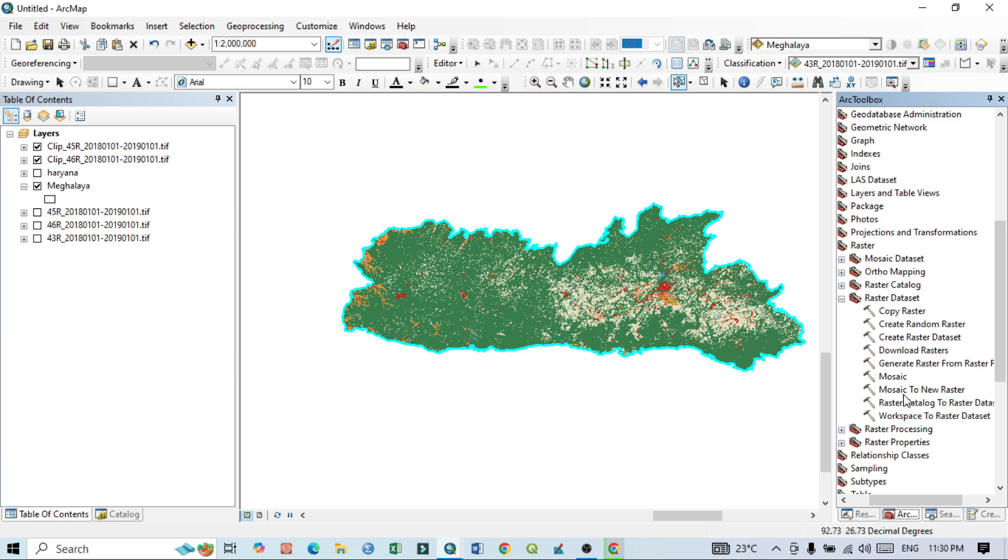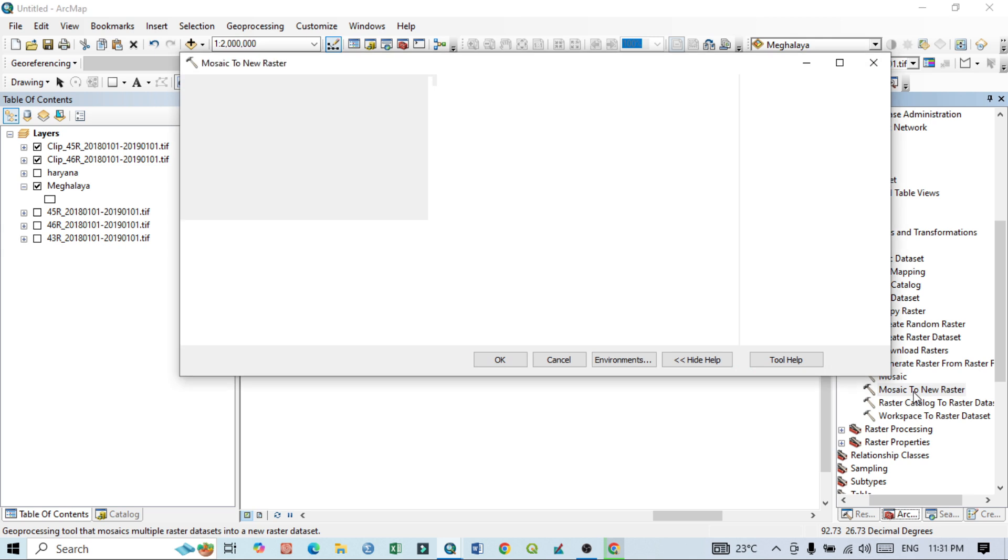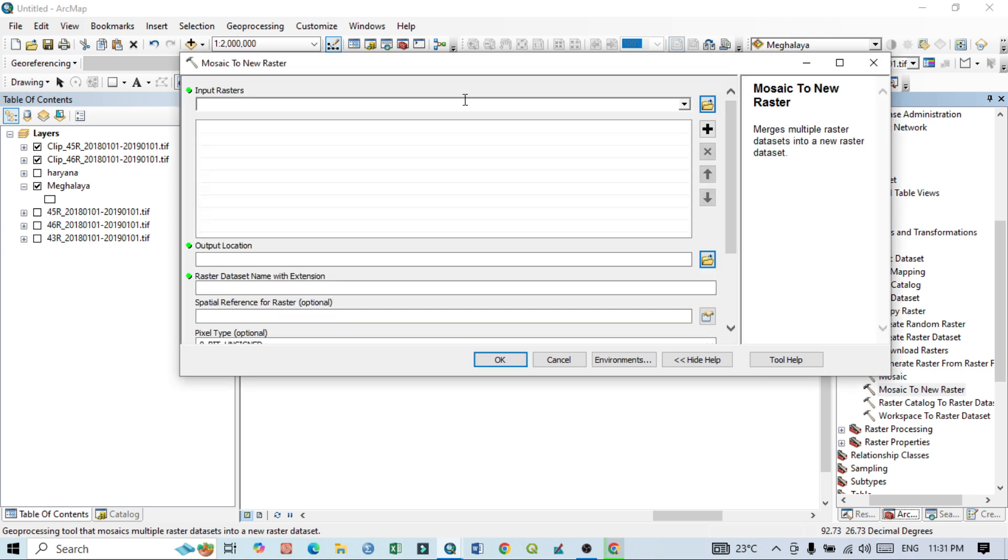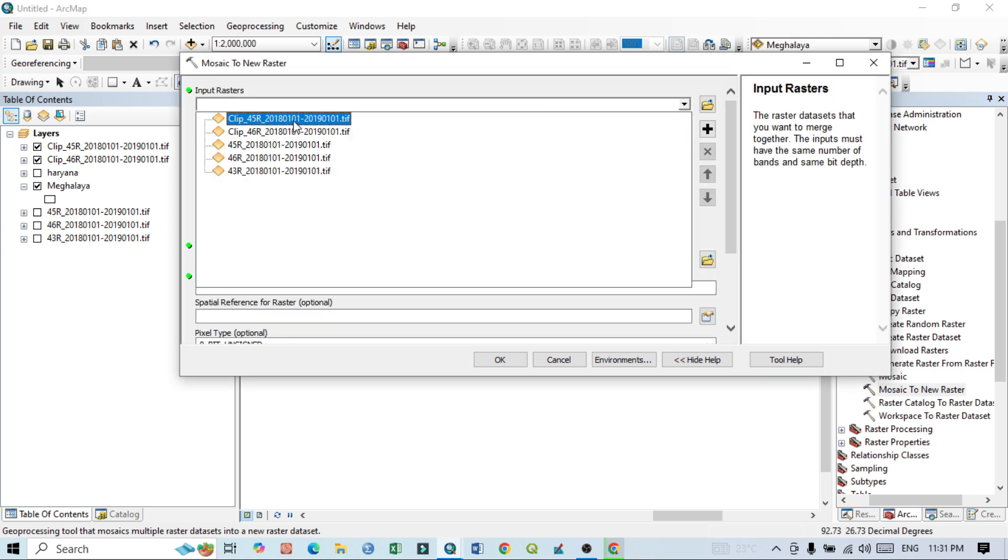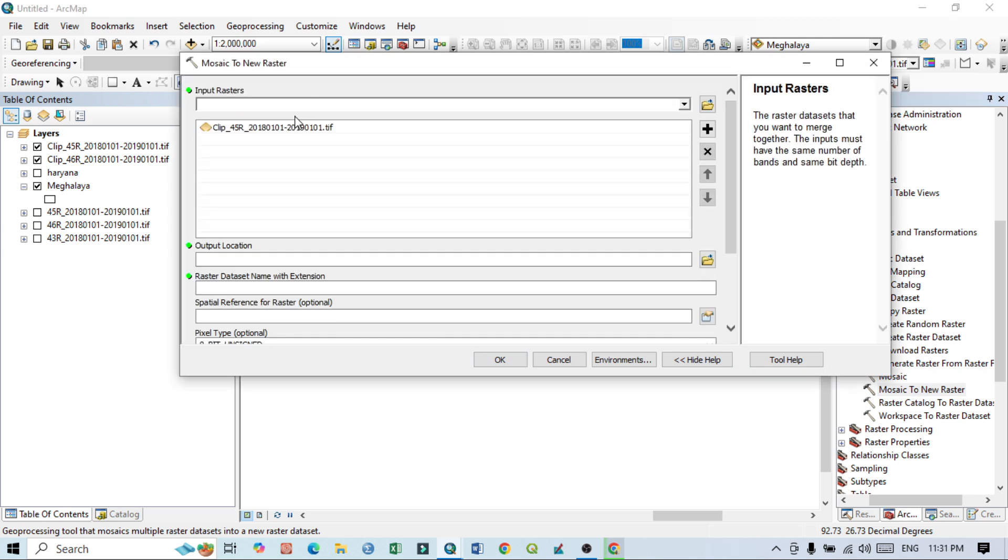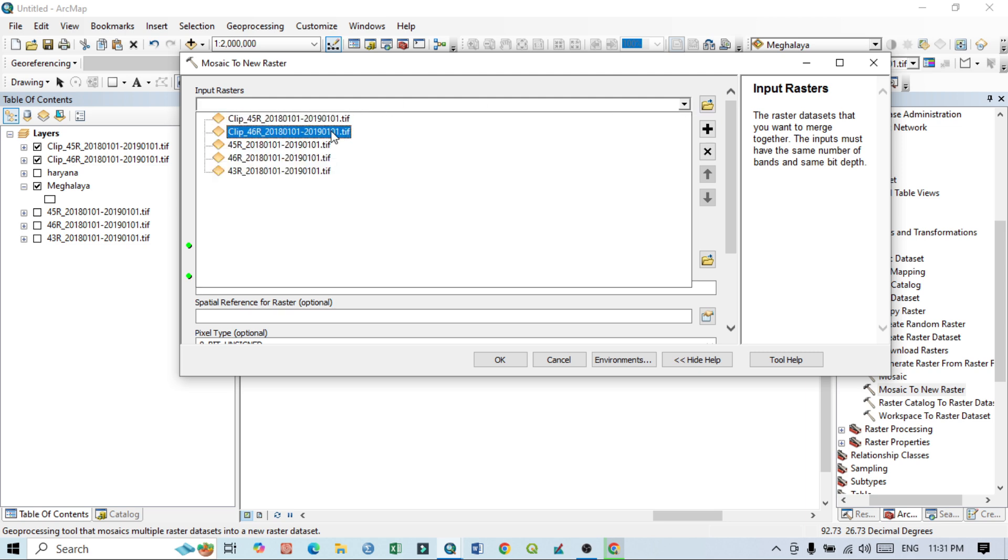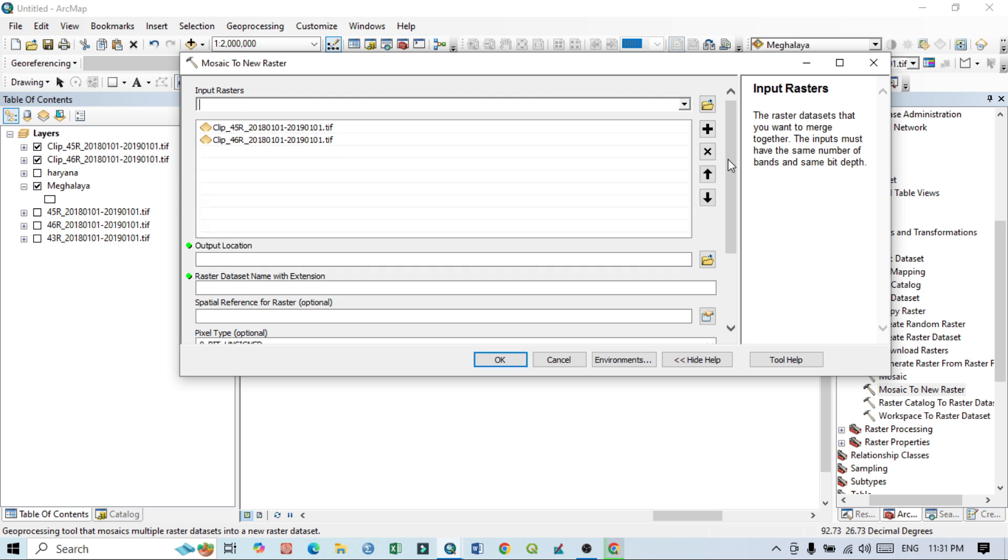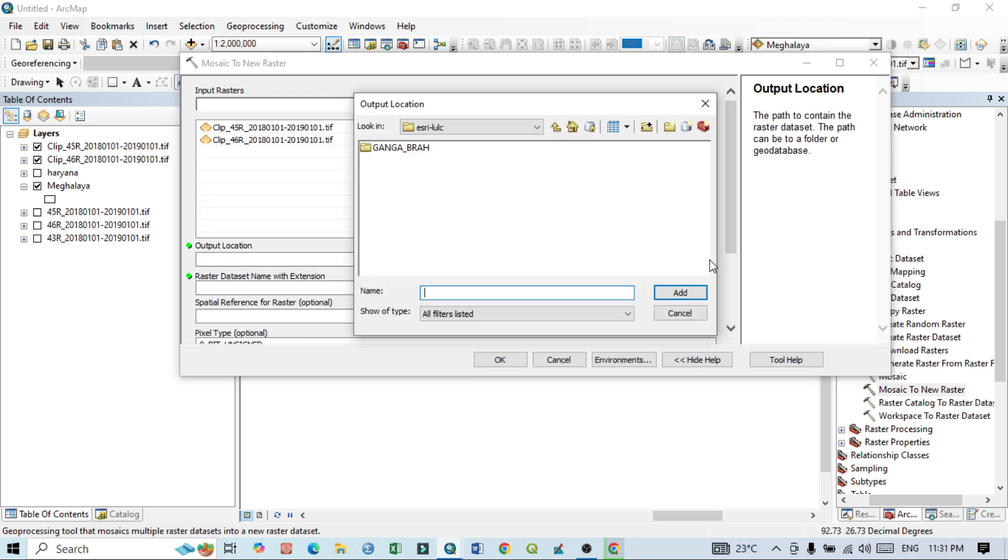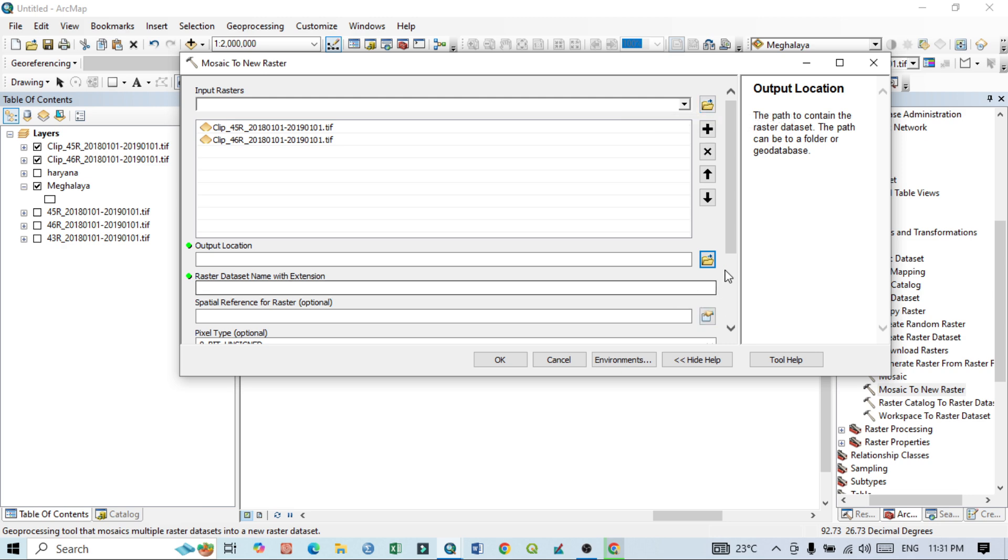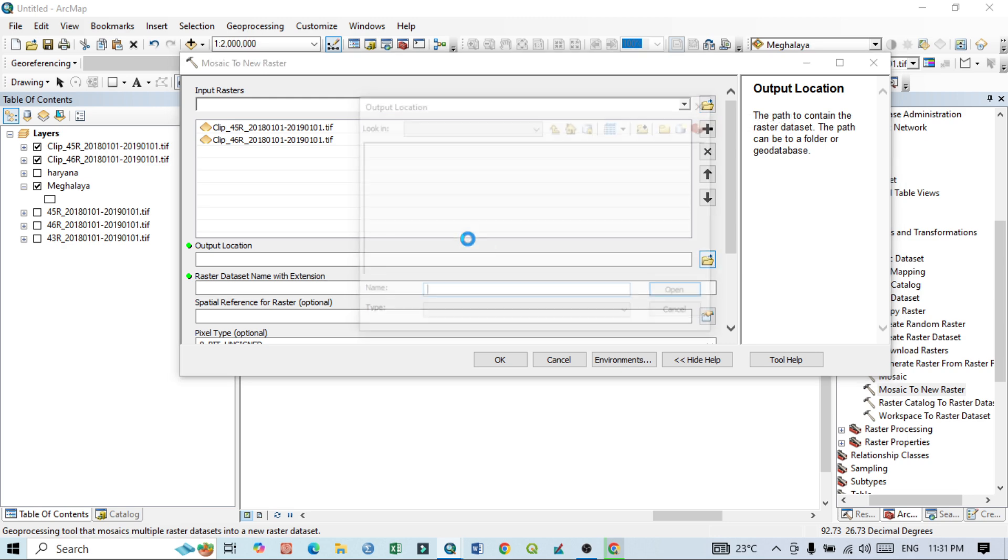So you just choose this Mosaic to New Raster. After, from the input layer, click this first one and the second one. Then output location, click here the folder location.